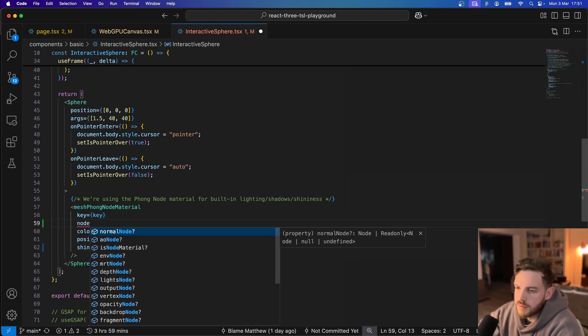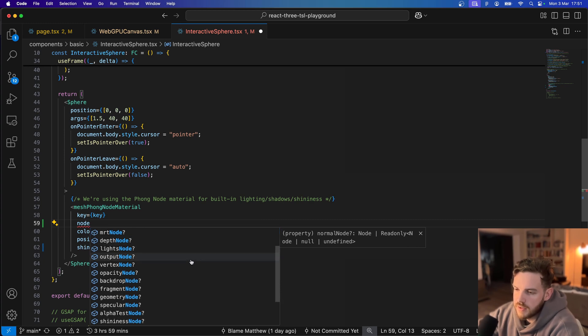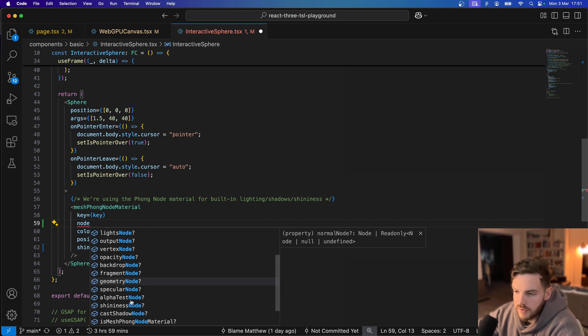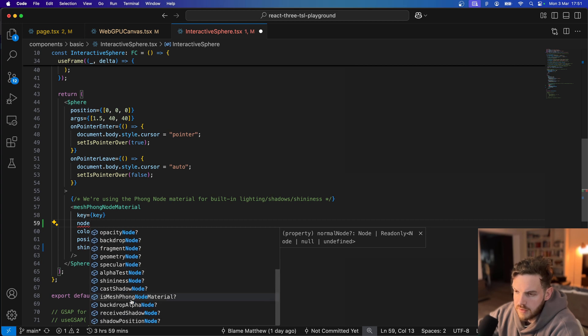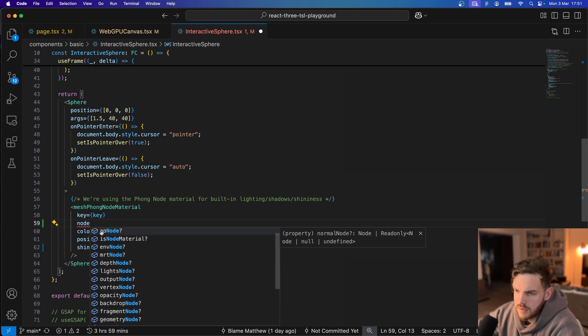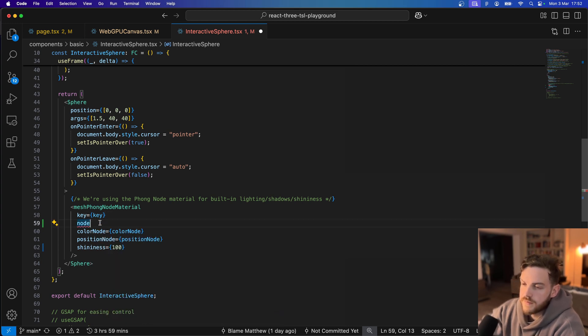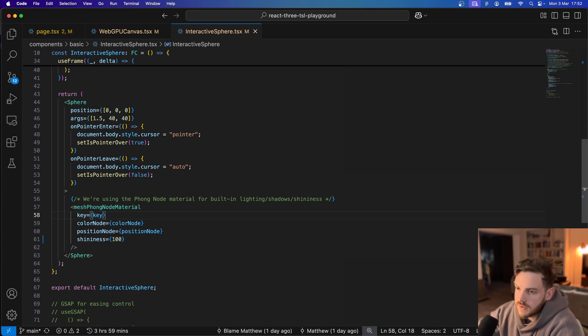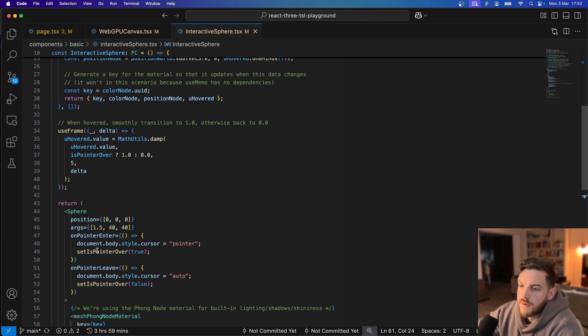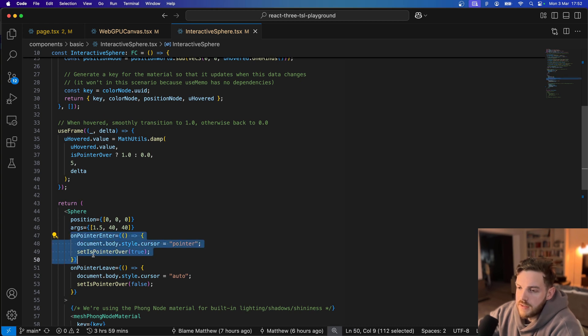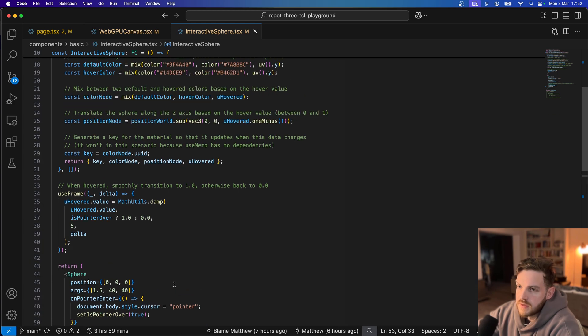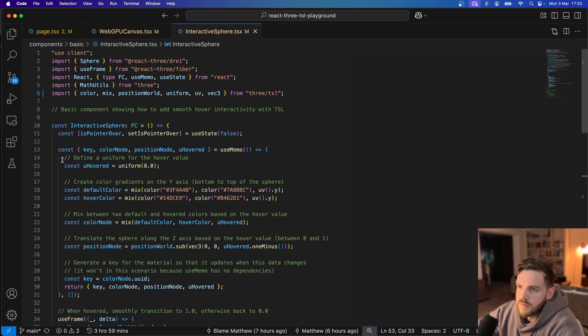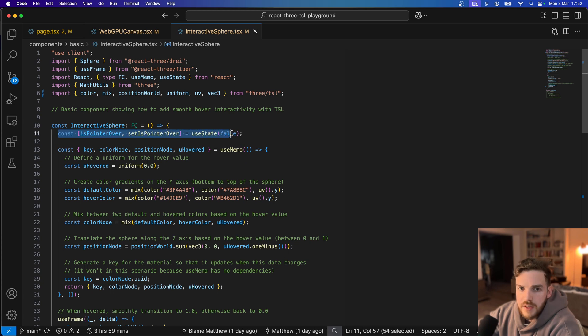So depending on the material there'll be a number of different nodes which can be overridden. In this case we're just looking at the color and the position. When the pointer enters we're setting our state value to true or false as it leaves. So we've captured that up here.